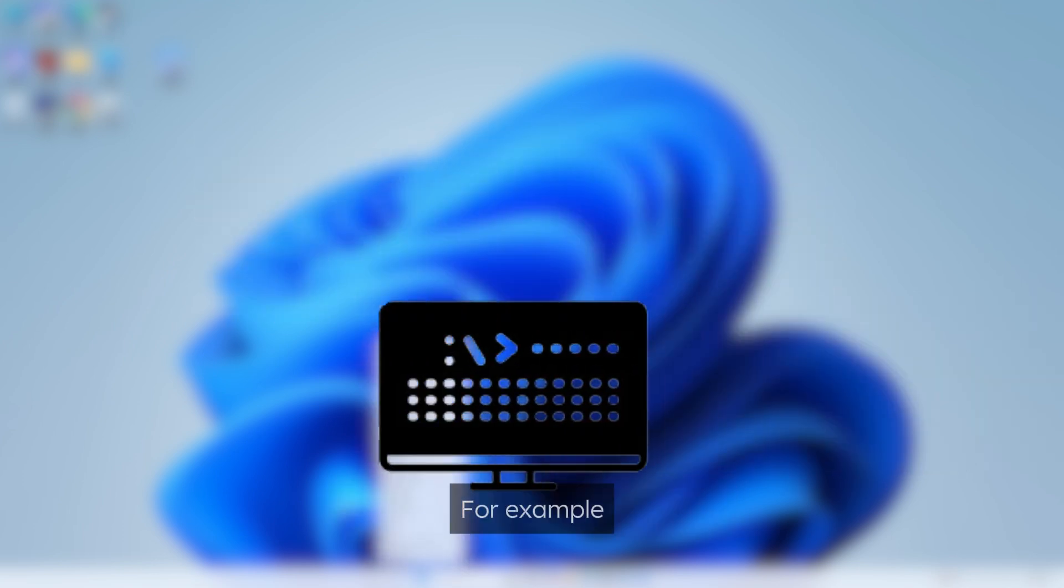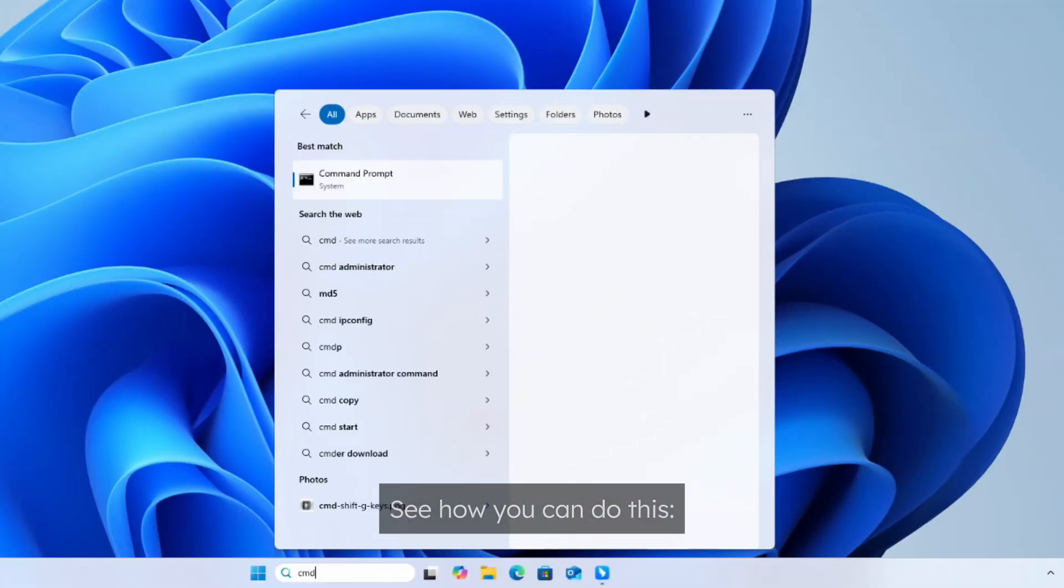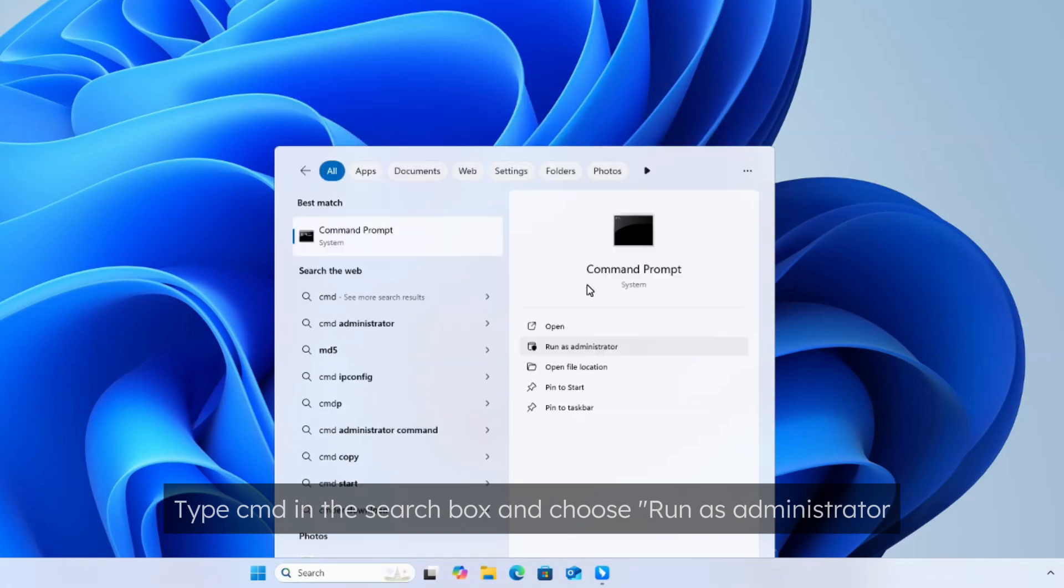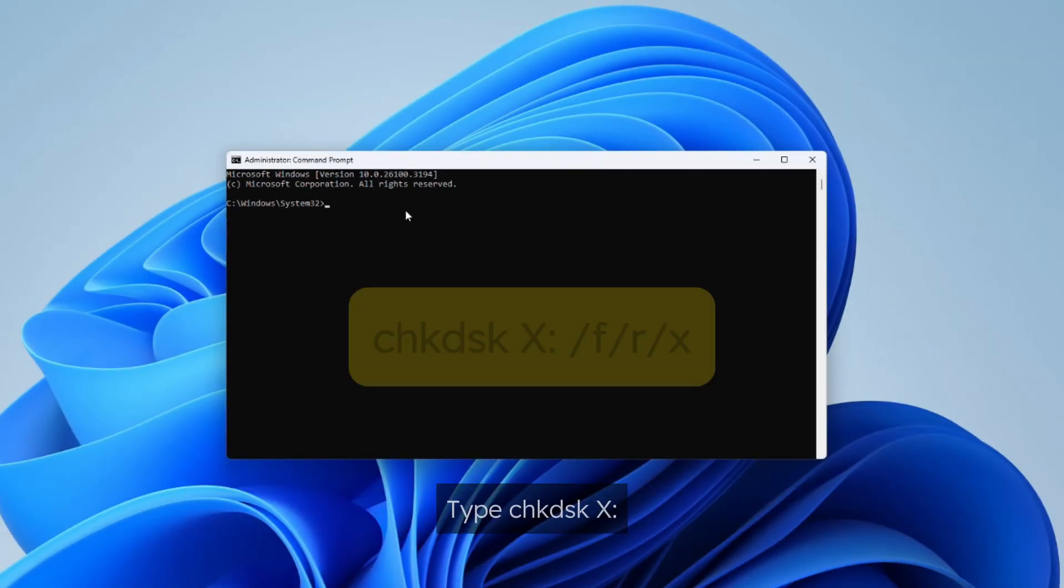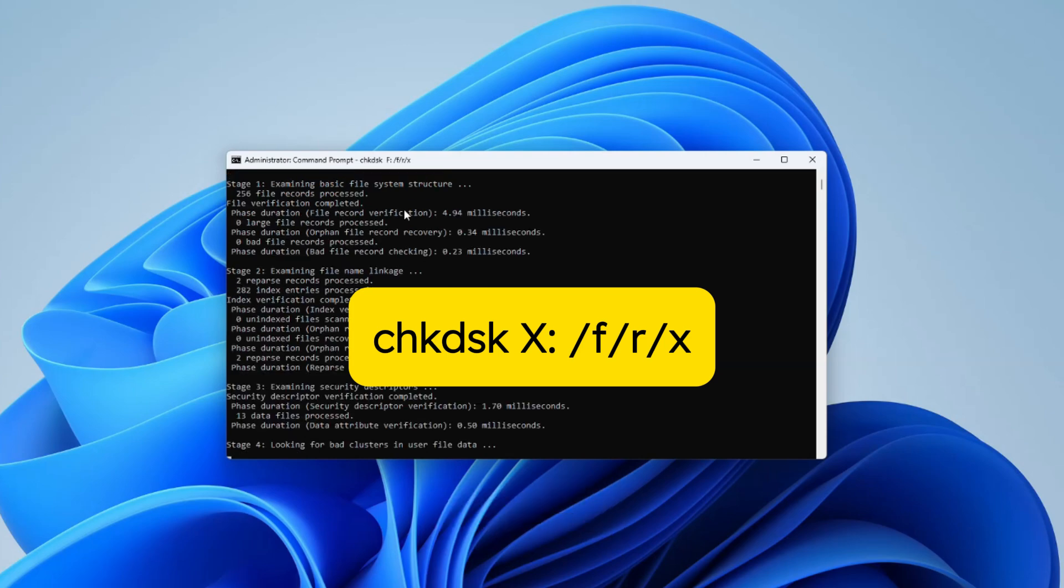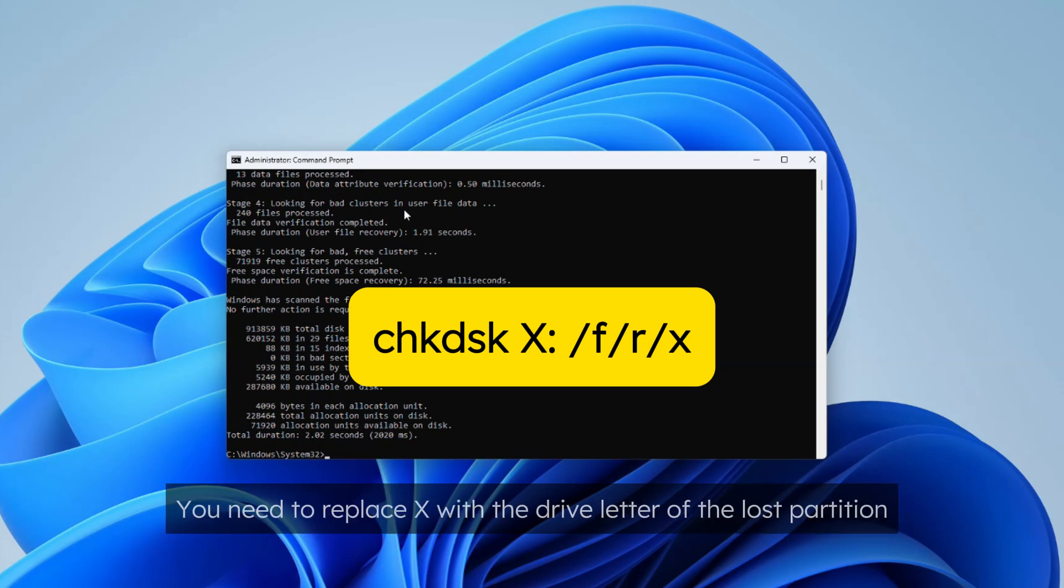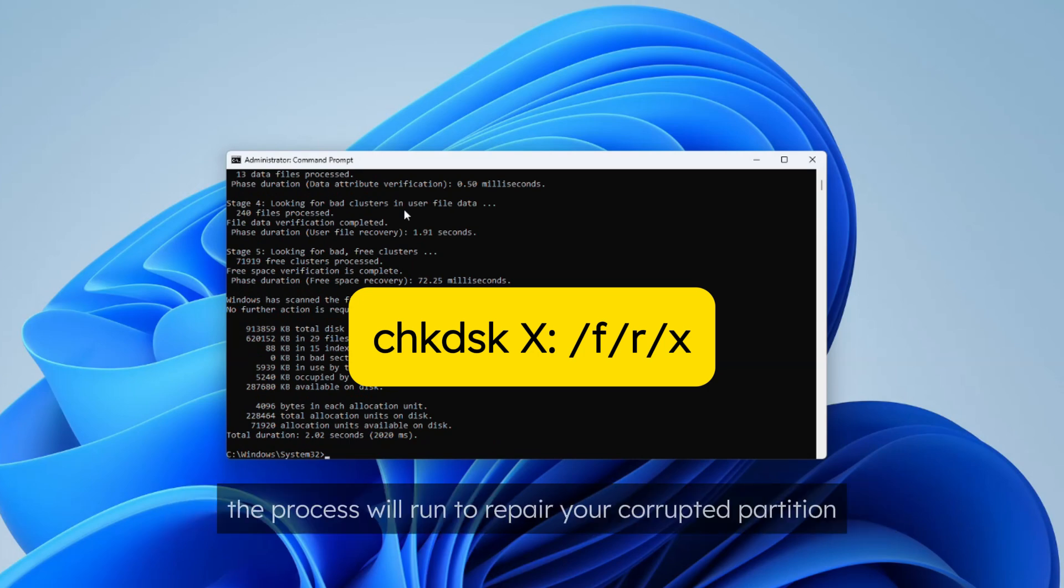For example, run a few CMD commands to check what's causing the issue. See how you can do this. Type CMD in the search bar and choose run as administrator. Type chkdsk x colon slash f slash r slash x and hit enter. You need to replace x with the drive letter of the lost partition.